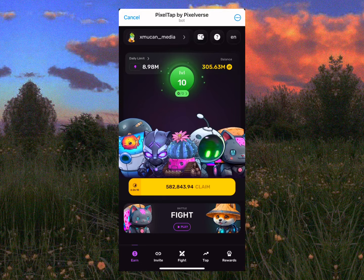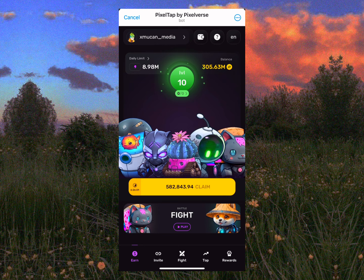In this video, I'm going to show you how you can withdraw your Pixel Verse token and how it works. Here we are on the Pixel Verse app. If you look at the top right, you can see the wallet icon. We're going to be connecting our wallet, which we're going to use to withdraw and receive our Pixel Verse tokens.